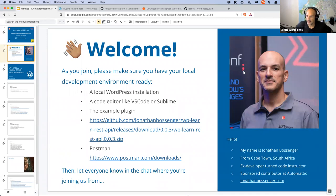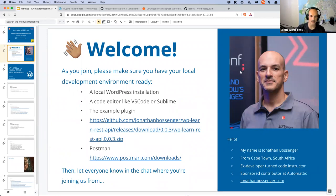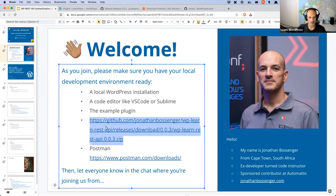We are live, we are recording, focus mode is on, we should be good to go. Welcome everybody. While we're going through the welcomes and introductions, if you would like to go along with me today, please do consider downloading the plugin example code, which we will be going through in a few seconds.